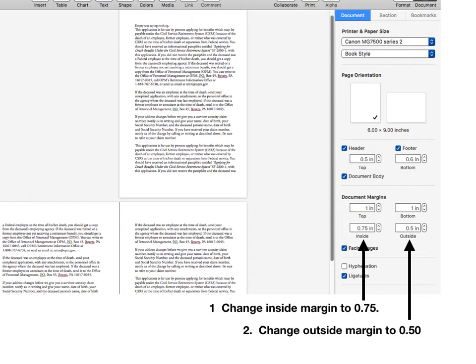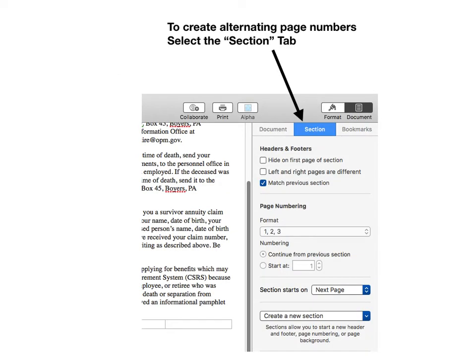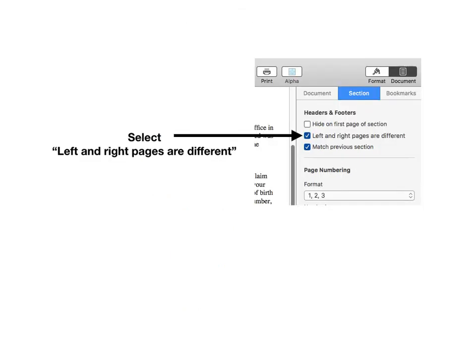Now change the numbers as shown or to the size you require. You can see why the inside margin is larger — part of the paper gets squeezed down into the binding, so you need to compensate for this loss by increasing the margin. Now click on the Section tab. Under the Header and Footer heading, click on the box for Left and Right pages are different. This allows you to alternate sides when inserting page numbering.